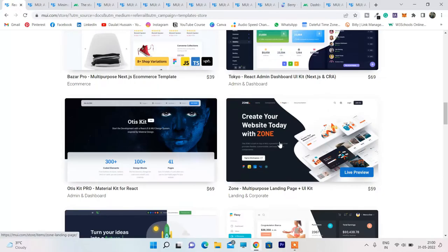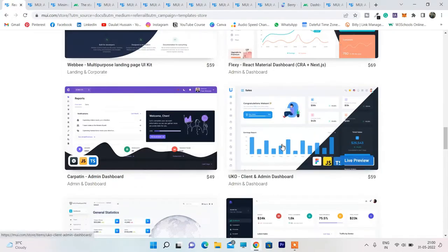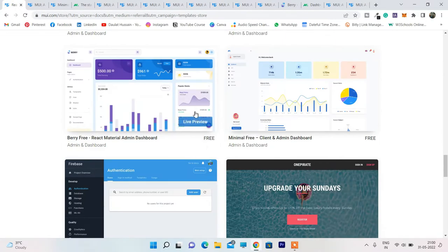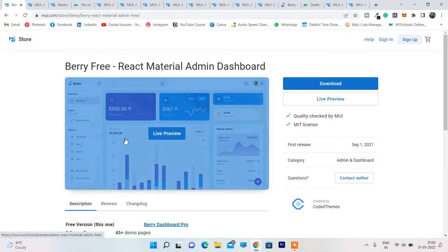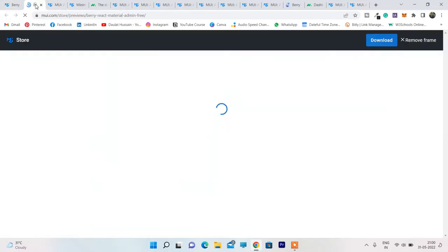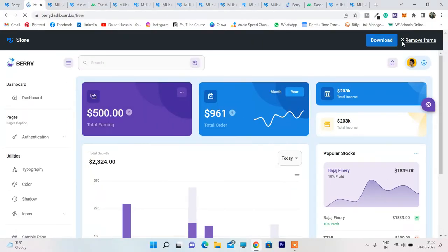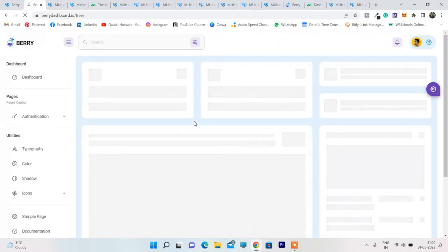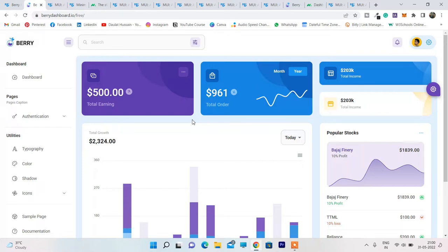I'm not going to talk about the premium one — you can explore that yourselves. Let's jump back and talk about the free stuff, because that's what we are here for. Scrolling all the way down, right here this one is the free one. Let me open it in a new tab and show you how you can utilize this template.